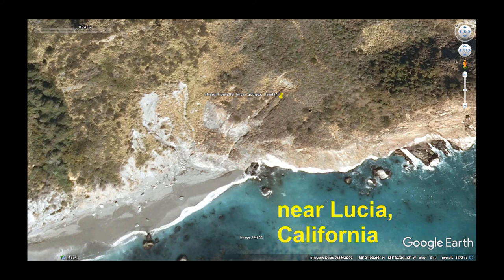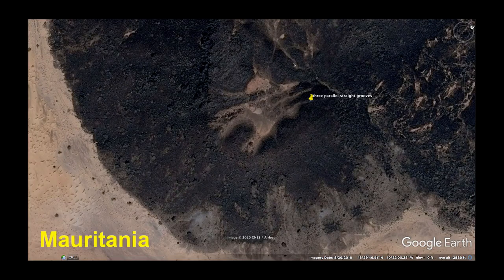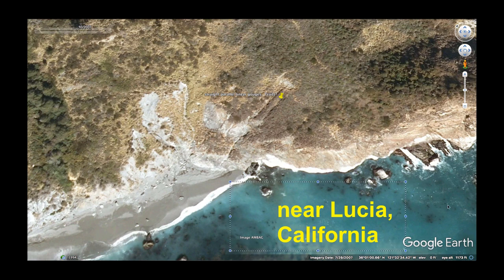Last image in this video — near Lucia, California. There are faint parallel lines up the side of this hillside, with multiple orientations. All along this coast there are really linear straight gouges up the hillsides, just like what we see in Mauritania — linear straight gouges up the cliffside. There's a lot of those along this coast in California, and we will look at that in Google Earth in later videos.